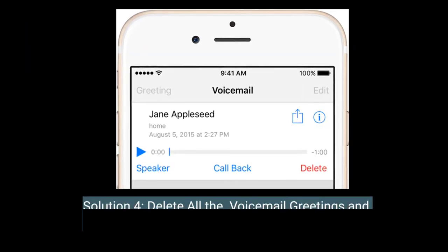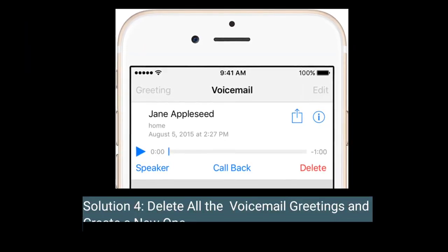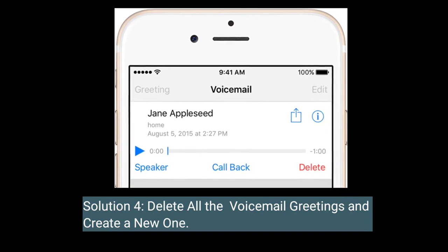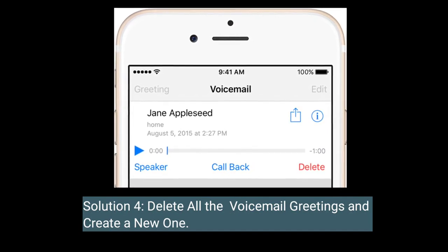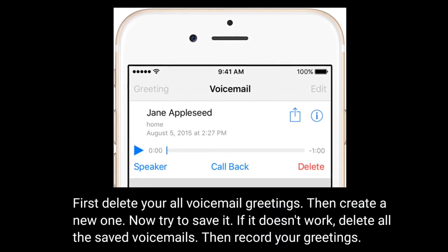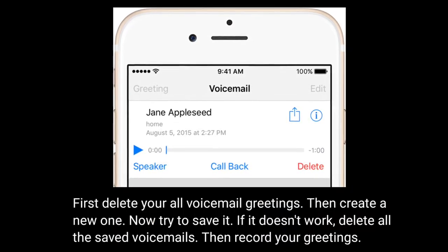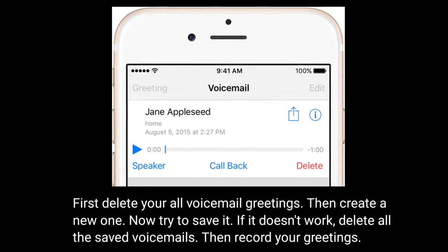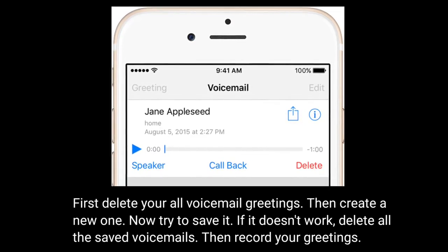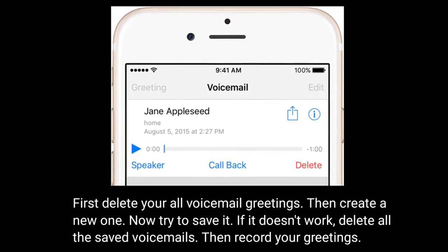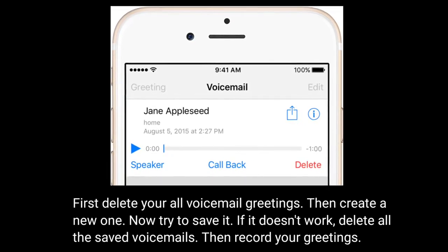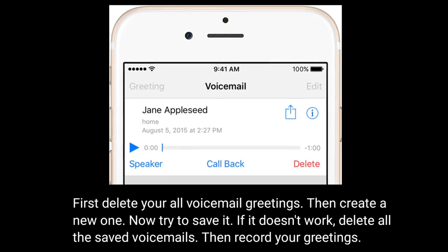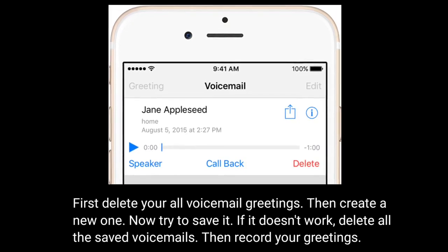Solution 4 is to delete all the voicemail greetings and create a new one. First delete all your voicemail greetings, then create a new one and try to save it. If it doesn't work, delete all the saved voicemails, then record your greetings.